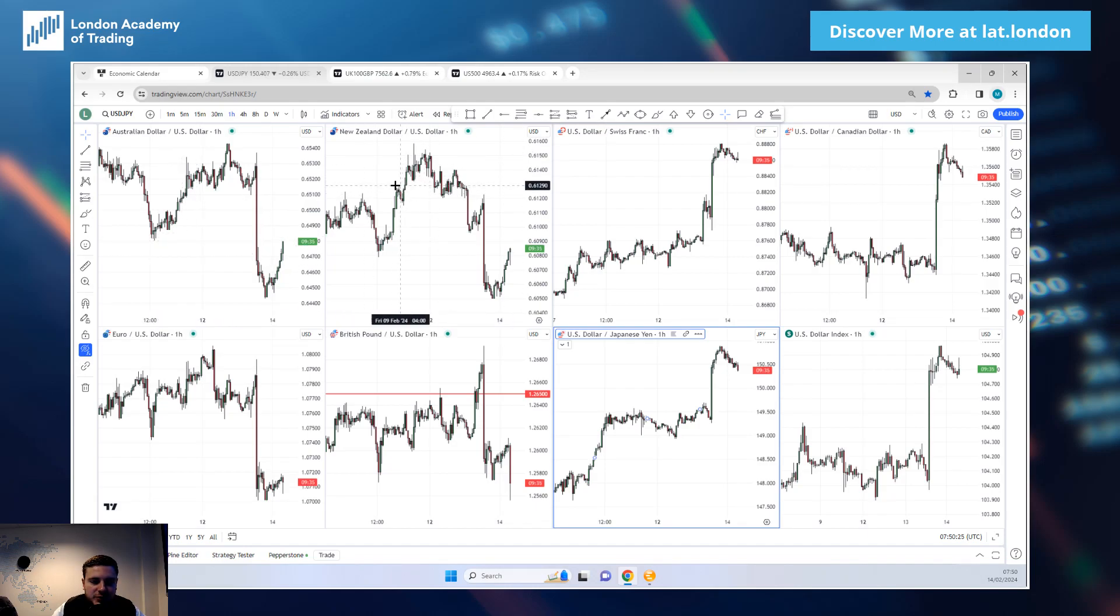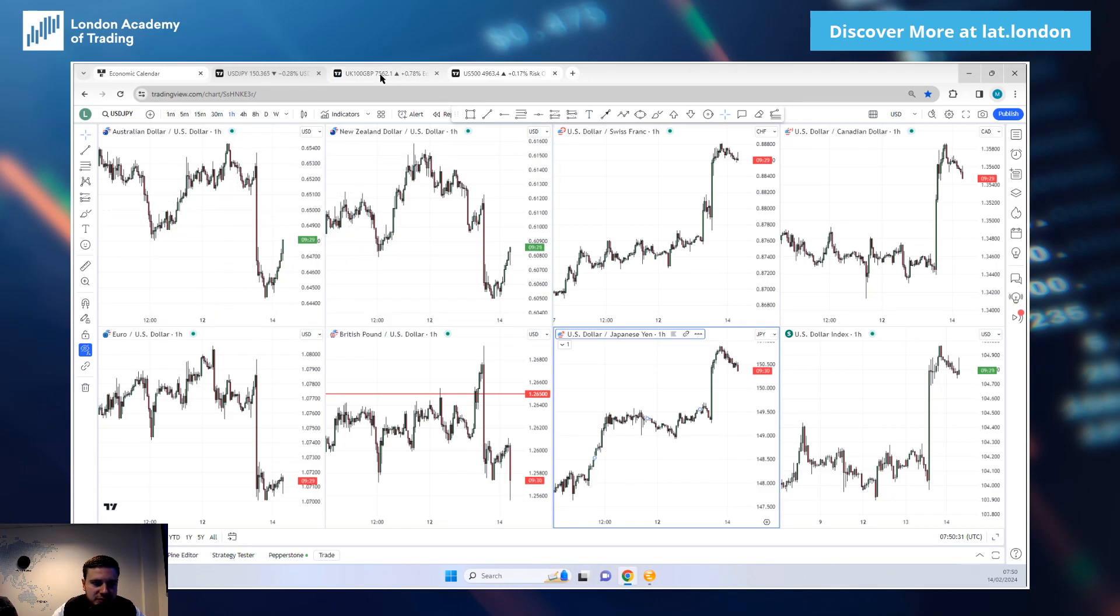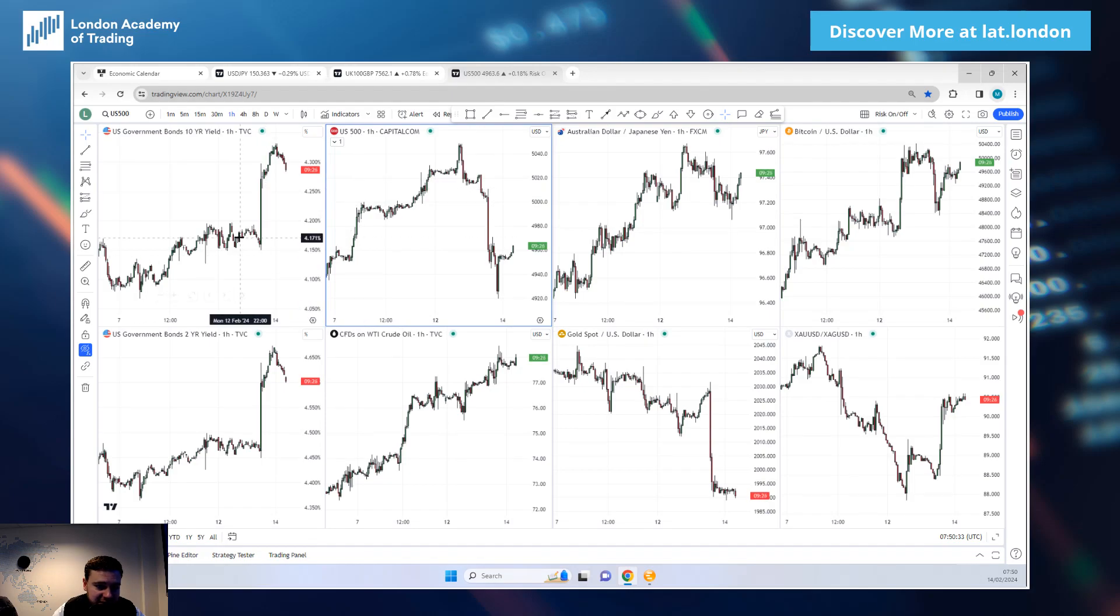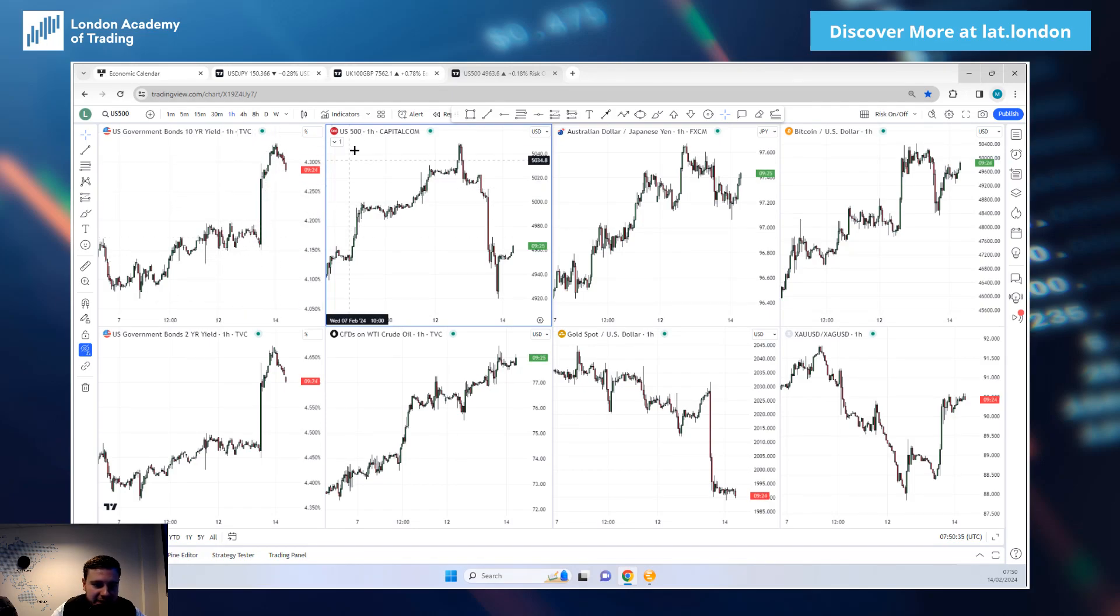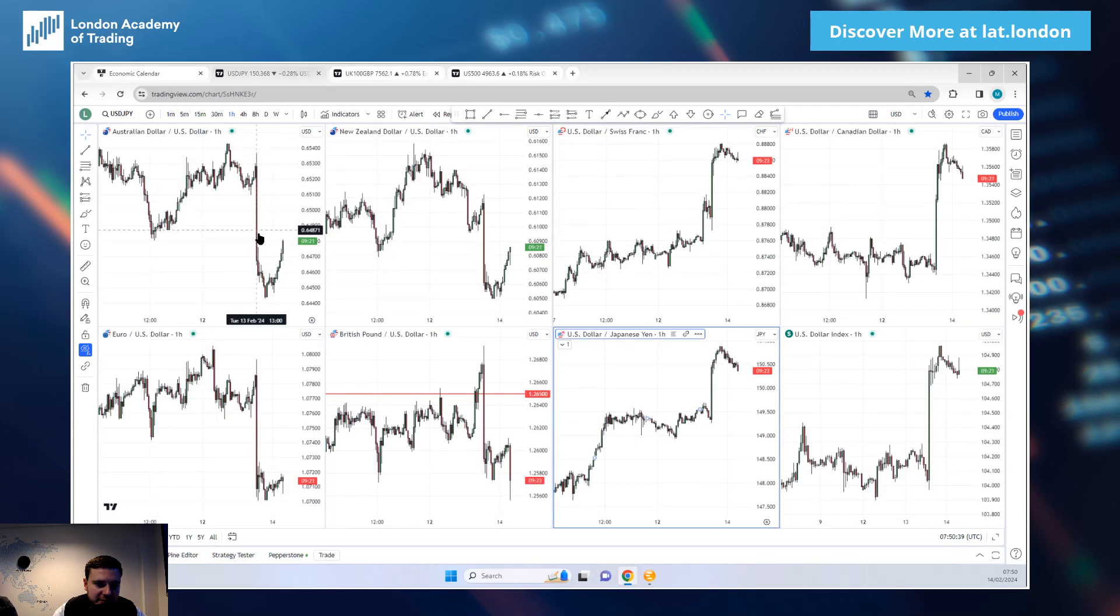One inflation print really changed that much, they're still going to cut interest rates. Again I still do think it's probably bullish dollars, bullish equities, bullish yields really for the moment. I mean we're getting a pull back now, do these moves get entirely reversed? I think...